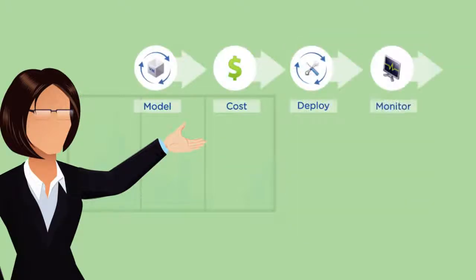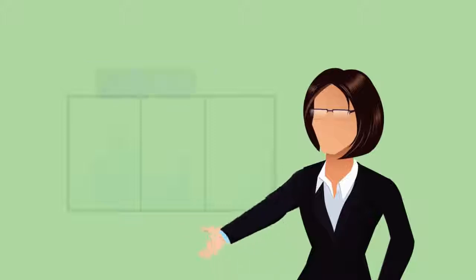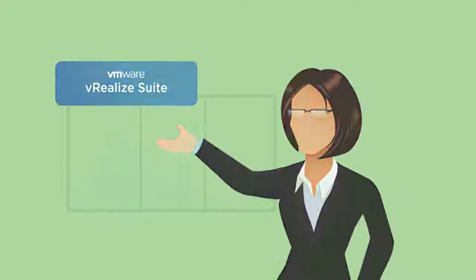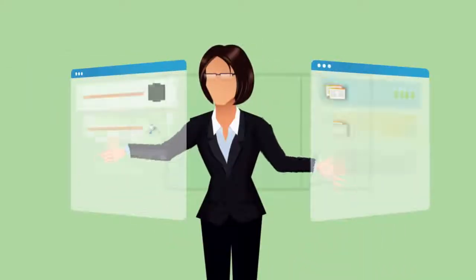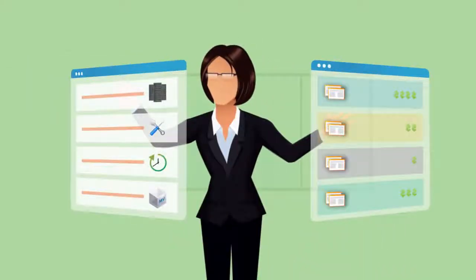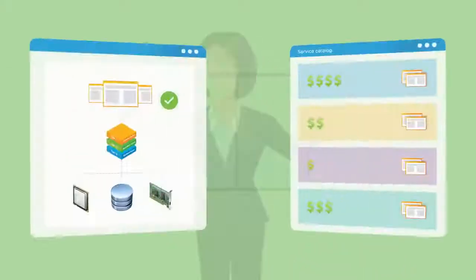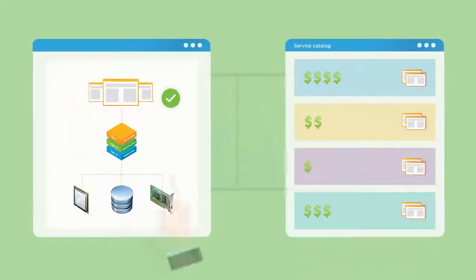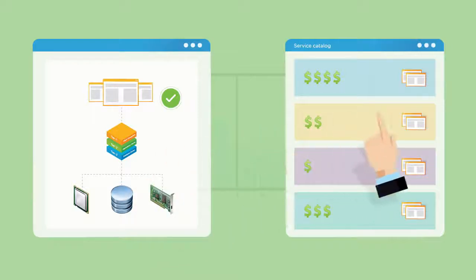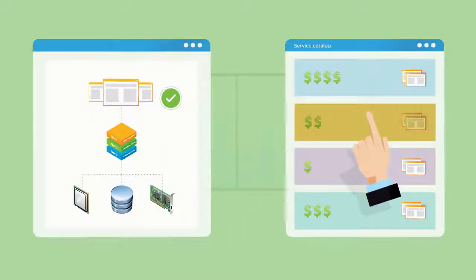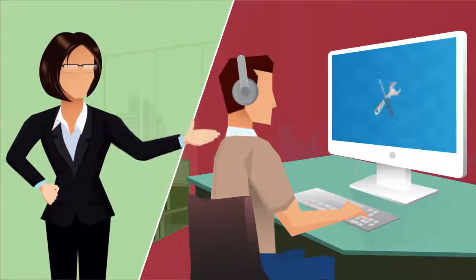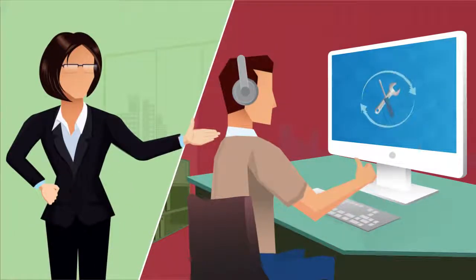Cost it, deploy it, and monitor it. The platform helps me model the application and underlying infrastructure blueprints. Once I've created these blueprints, I can add them to my service catalog so my customers can consume these services on demand.